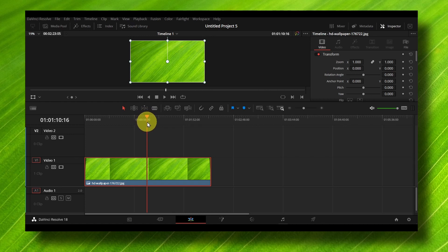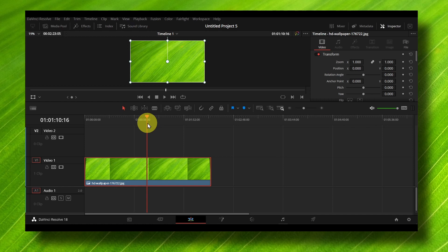So now, if you go to the Edit panel, click here in the Edit panel. You can use the Cut panel but that's not what we want.